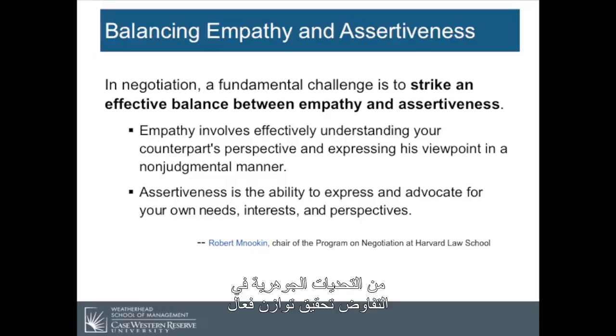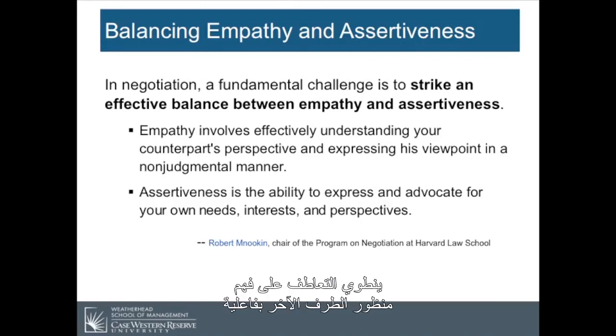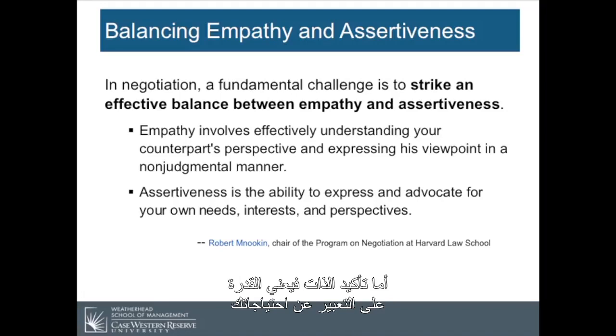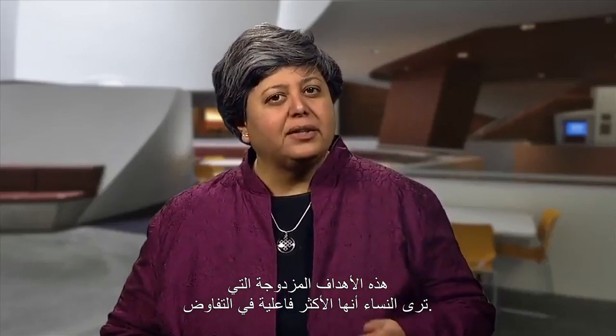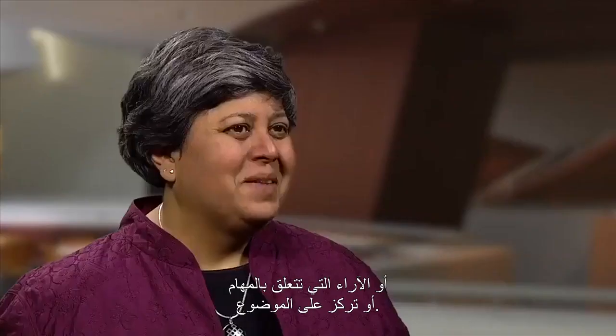A couple of other suggestions for effective negotiating is about balancing empathy and assertiveness. In a negotiation, a fundamental challenge is to strike an effective balance between empathy and assertiveness. Empathy involves effectively understanding your counterpart's perspective and expressing their viewpoint in a nonjudgmental manner. Assertiveness is the ability to express and advocate for your own needs, interests, and perspectives. This is the dual goals that women find to be the most effective in negotiation — empathy or care for the relationship, and assertiveness or the task-related, issue-focused needs, interests, and perspectives.